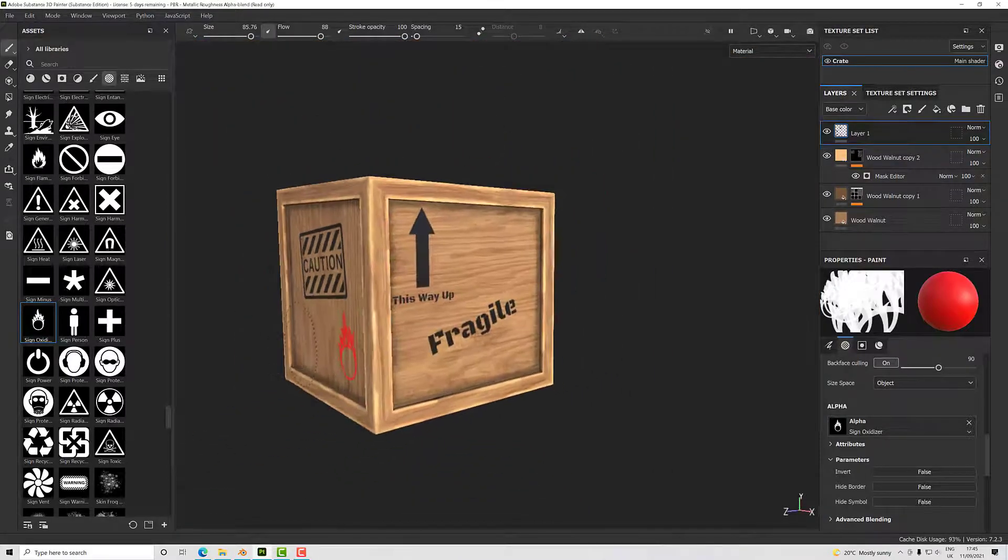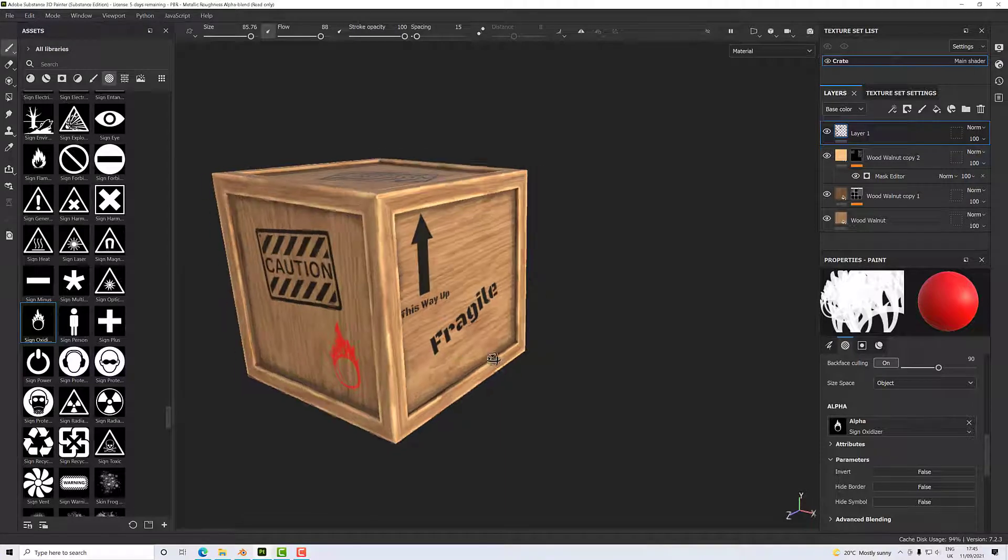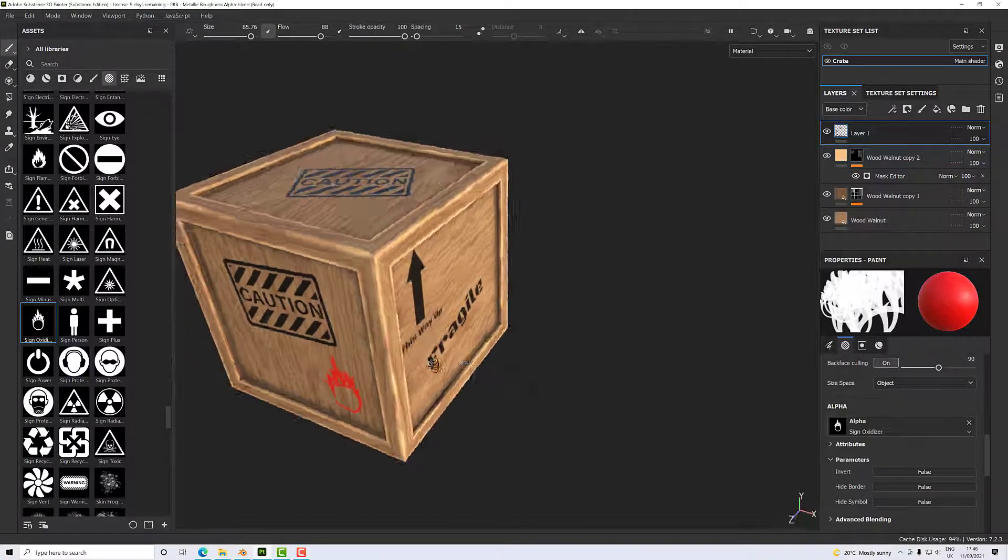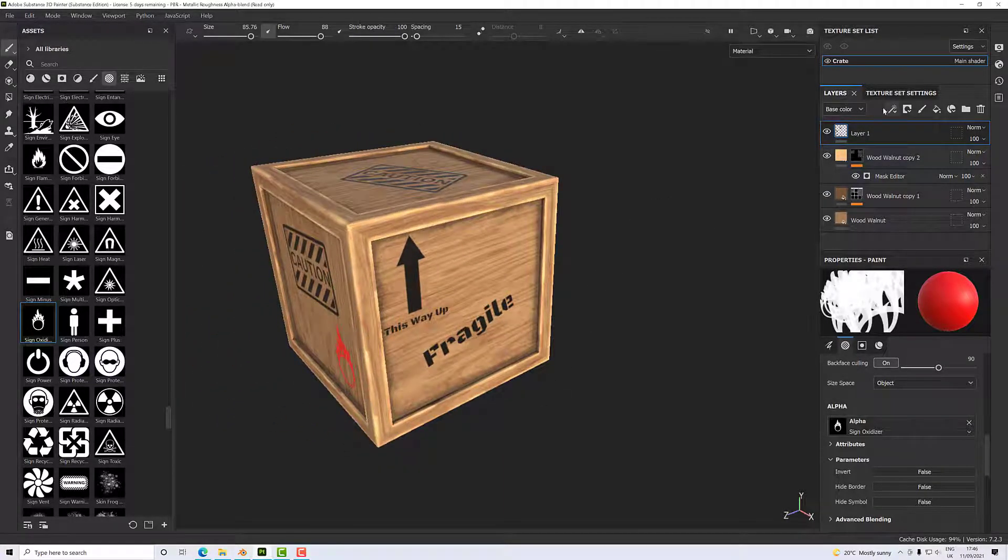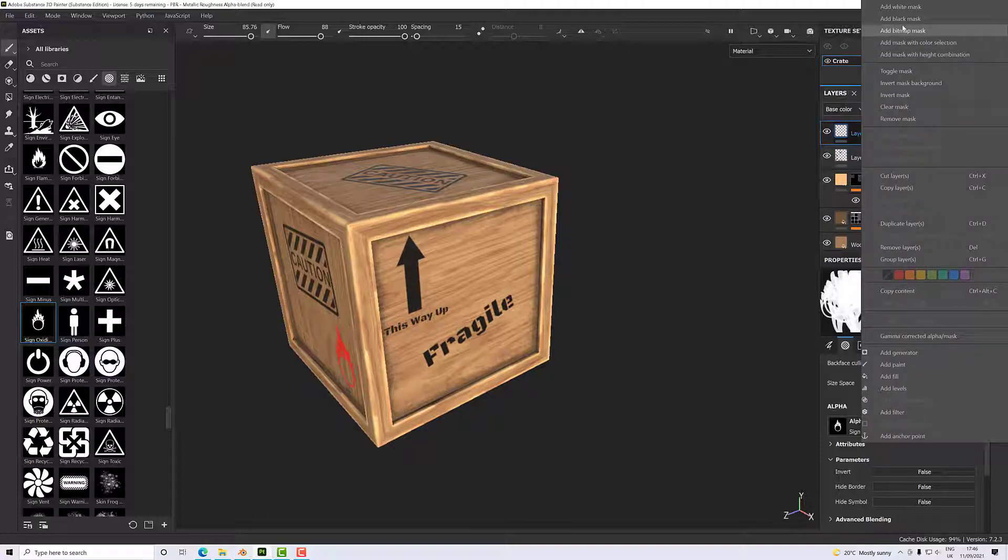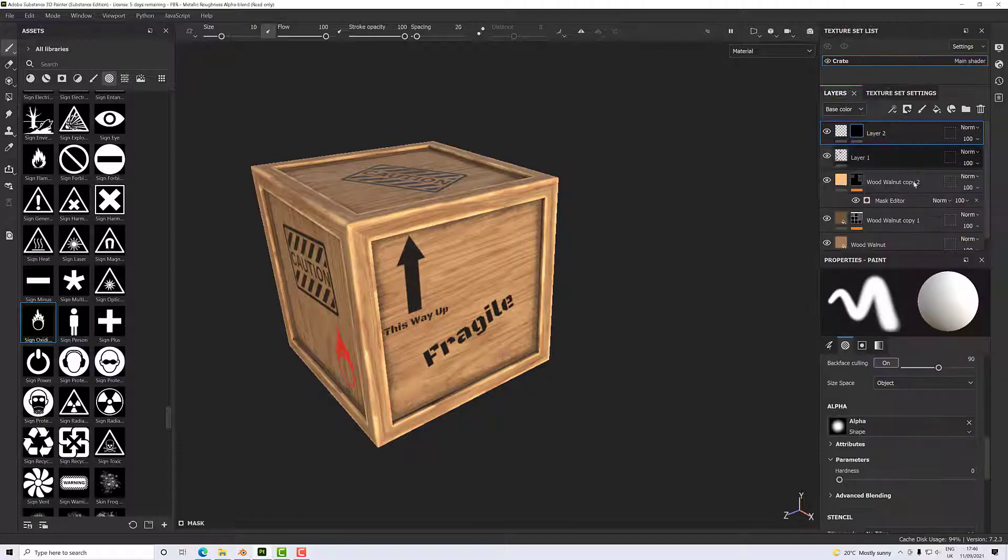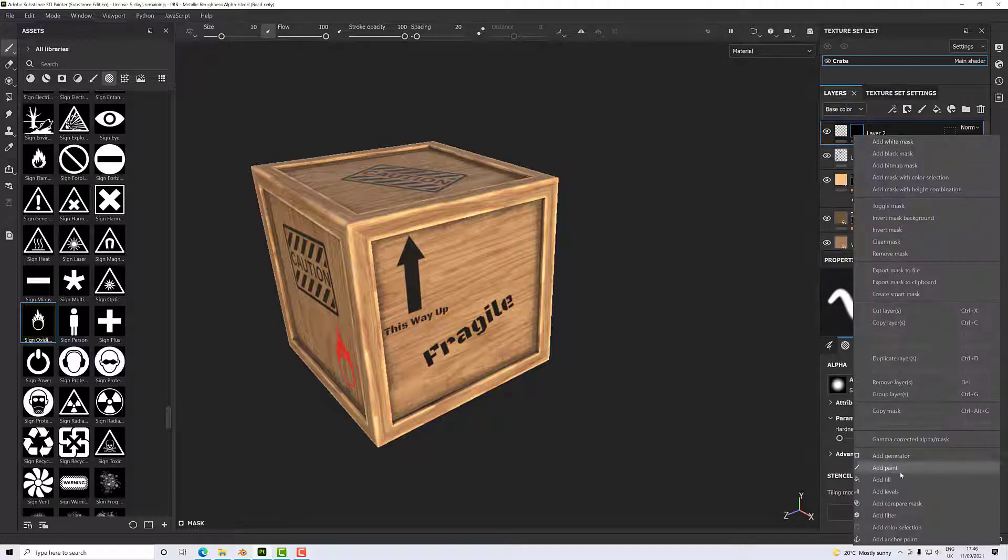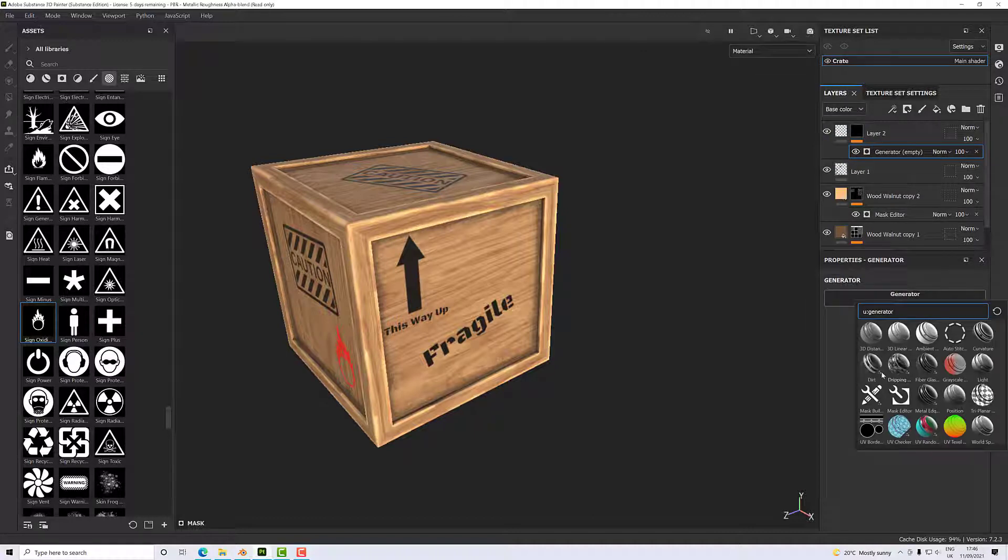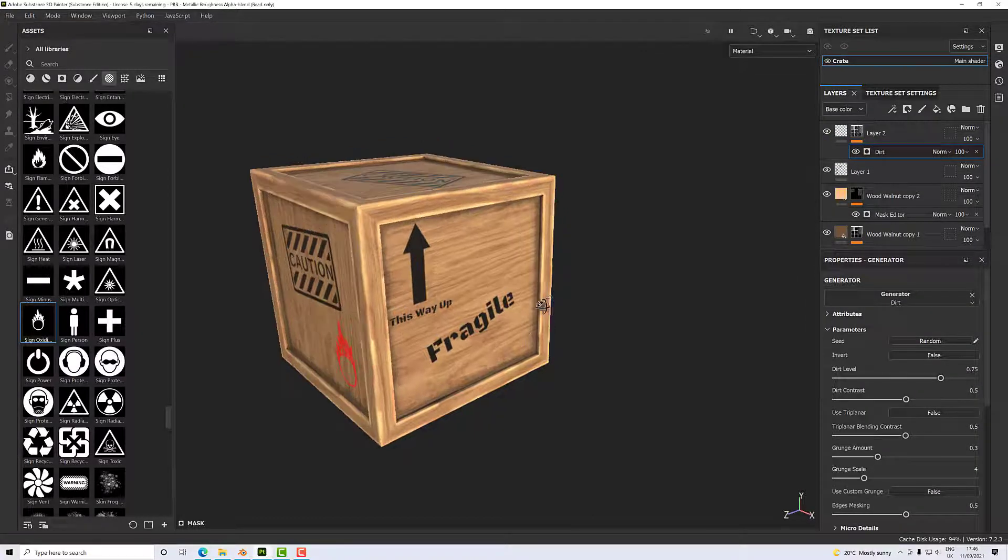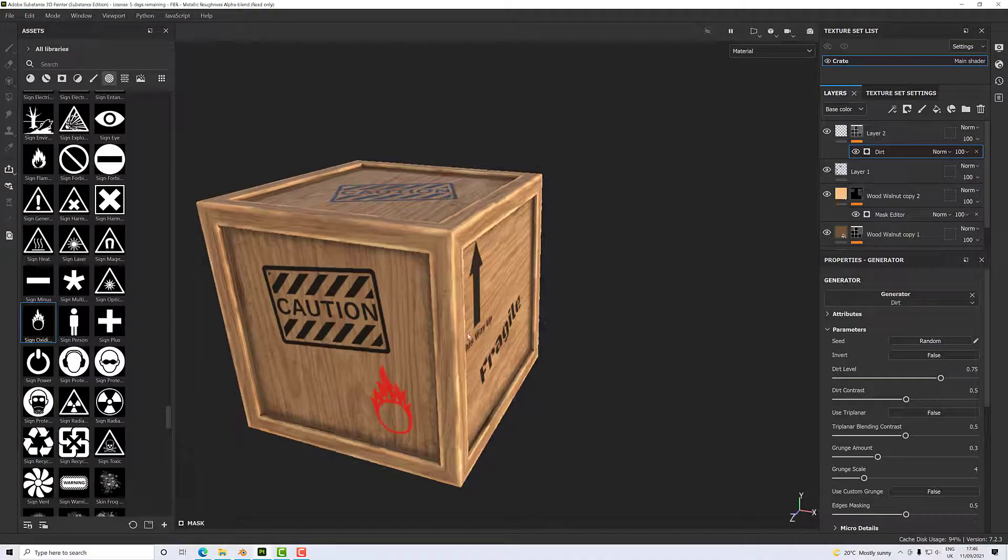Now all those are very clean, which is really annoying, and we want to break them up. So what I'm going to do is add a new layer over that, and to that I'm going to add a black mask, and to that black mask we'll add a generator, and we use the dirt generator again.